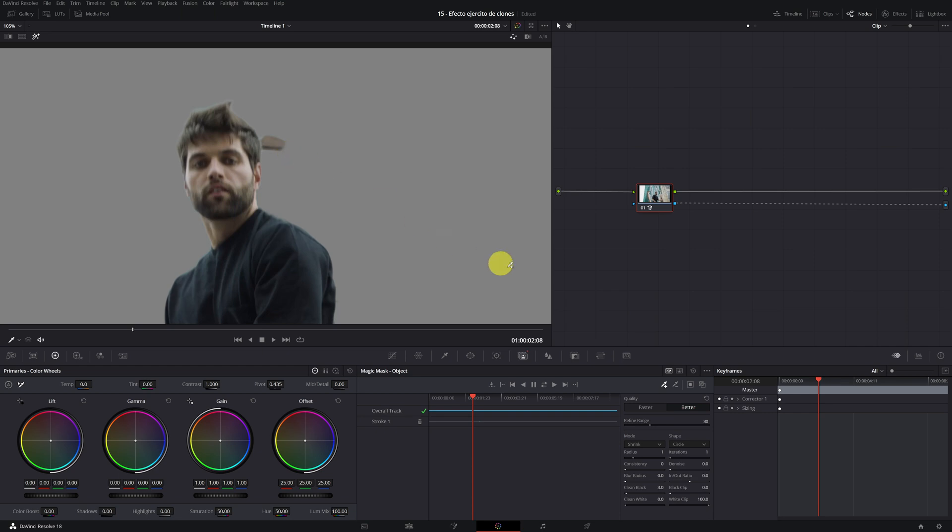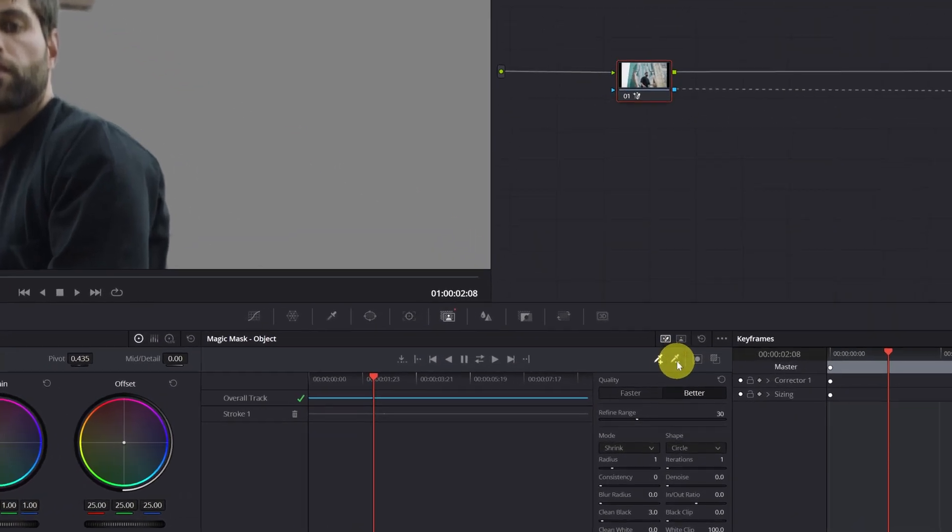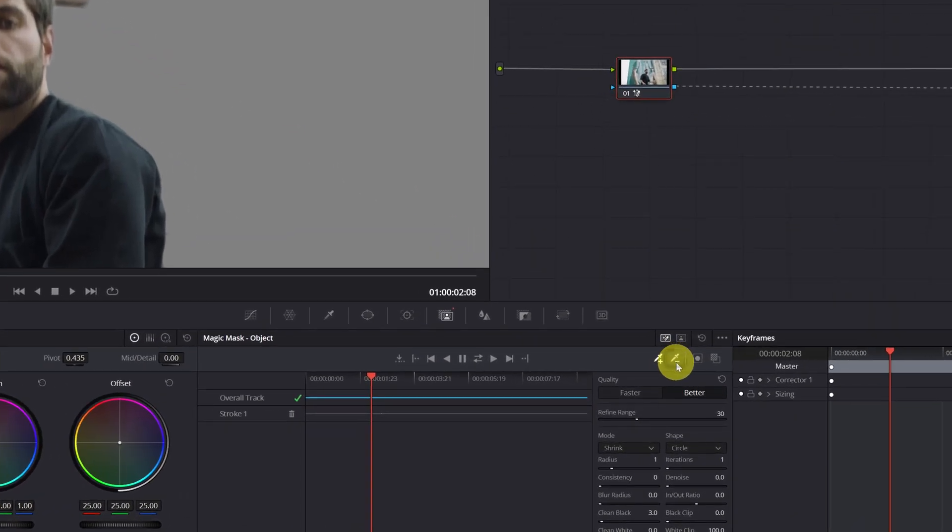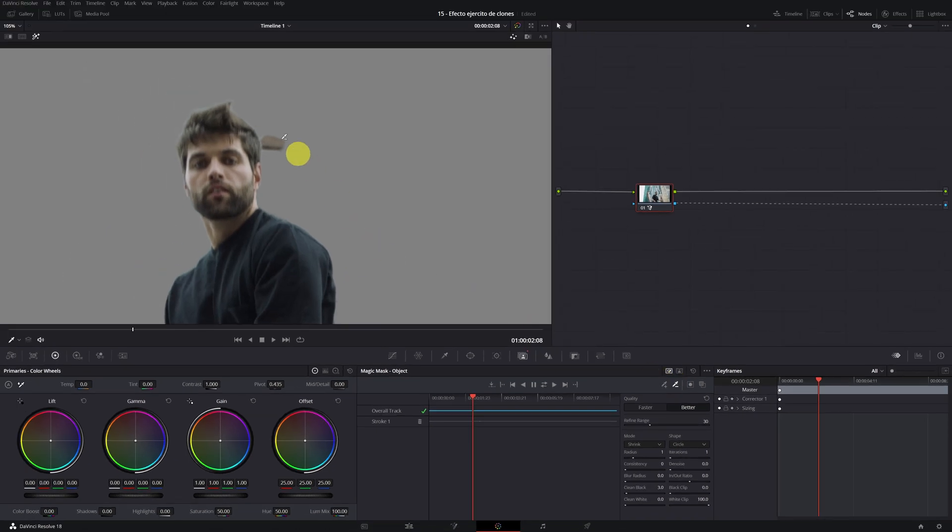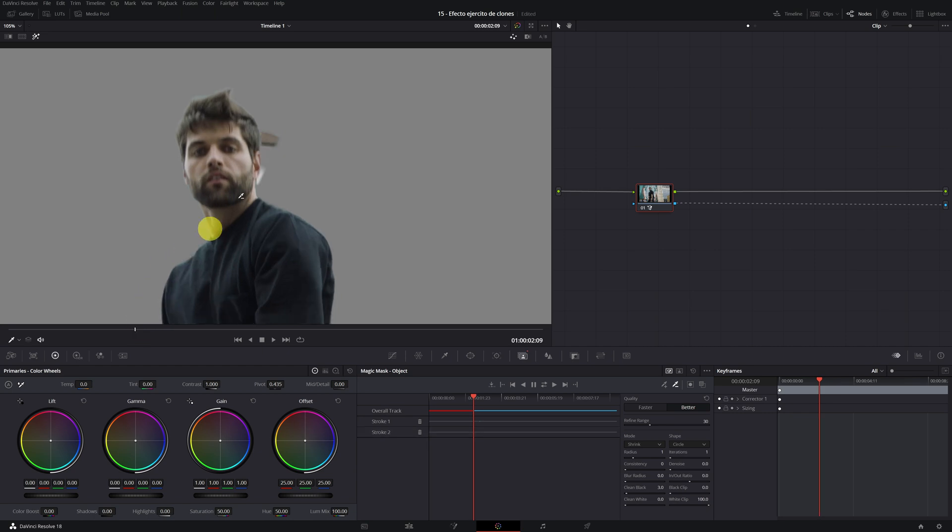We click on the selector icon with the minus symbol, and then we draw this red line in the part we want to eliminate. We have already solved the problem.